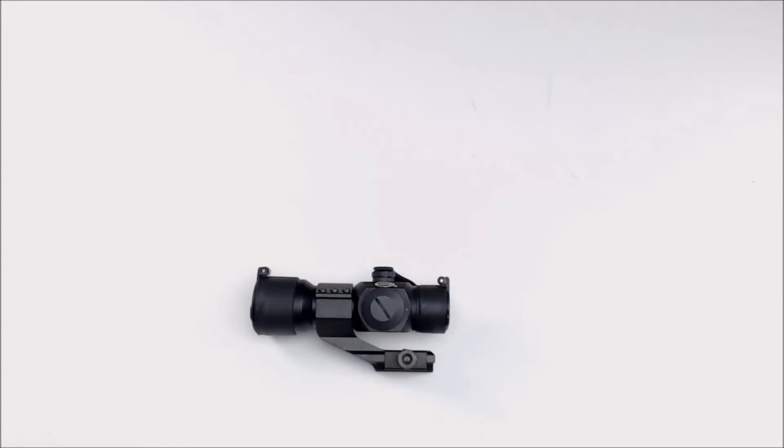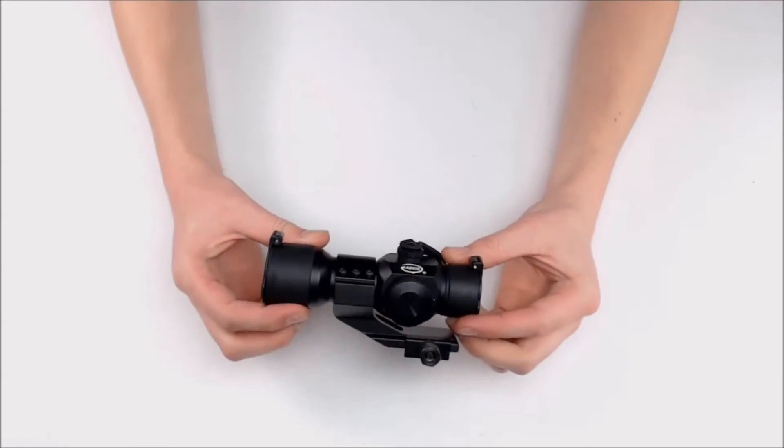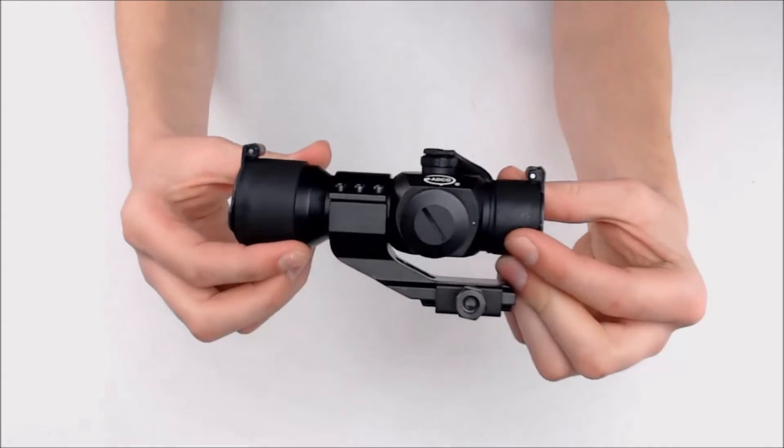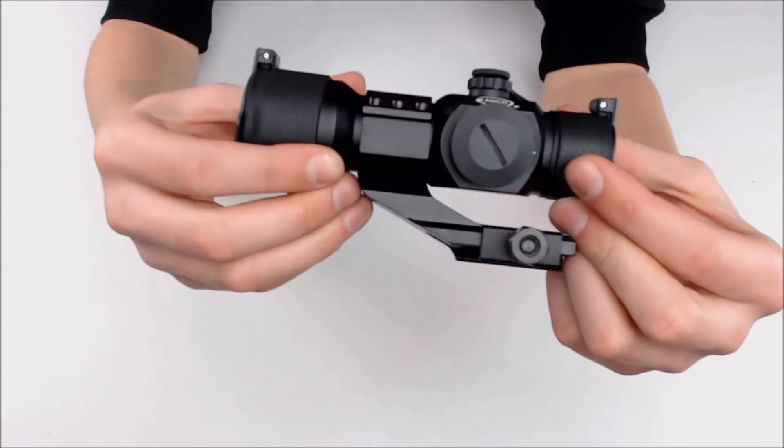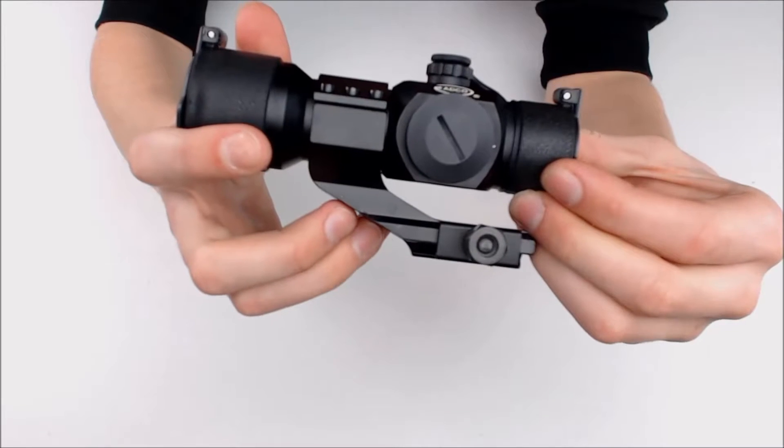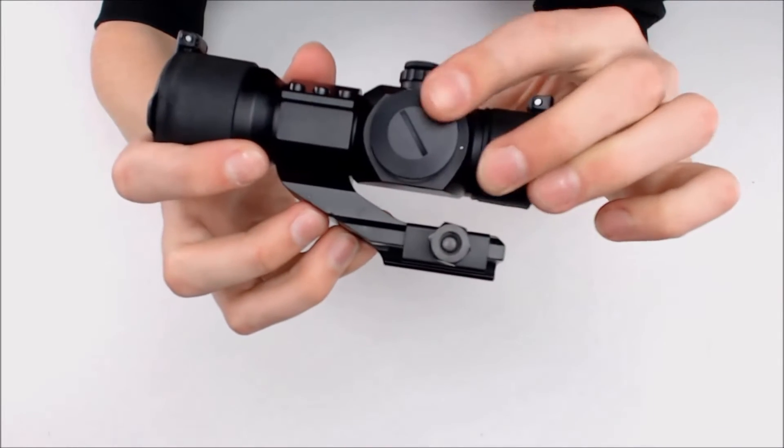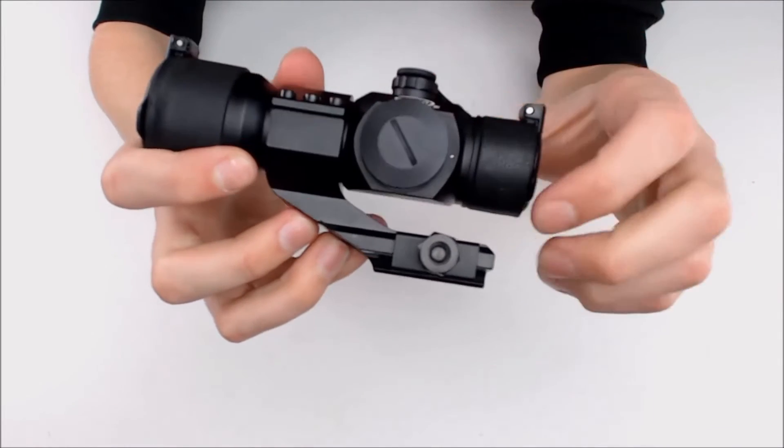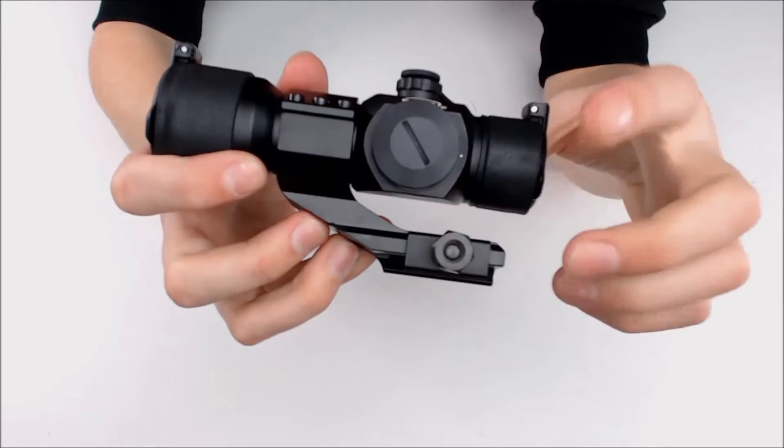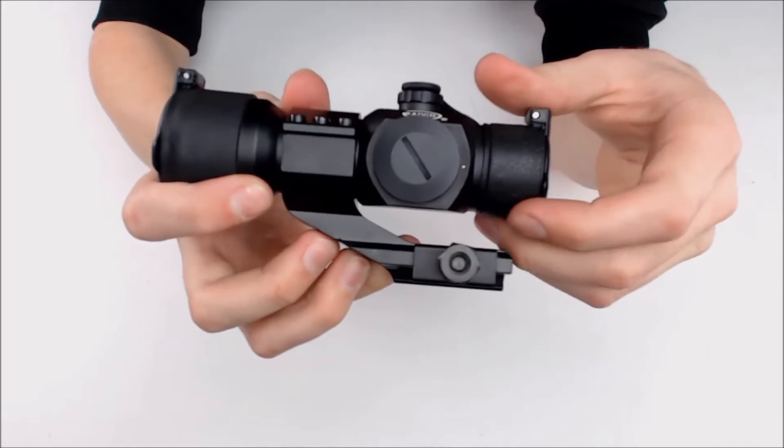Hi, we're going to take a look at the ADCO tactical sight. This sight has a reticle color of red and it adjusts at 12 different brightness levels and here's your dial for that.